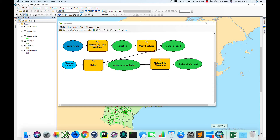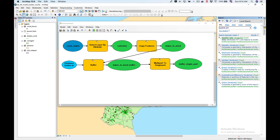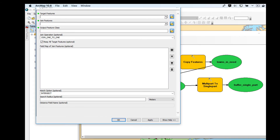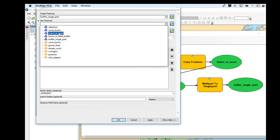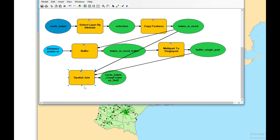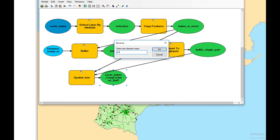Our next step is to do a spatial join in order to get the data from Towns in Need into our Buffer Single Part. We're going to use Spatial Join — drag and drop it here. Double-click on Spatial Join: for target features we're going to use Buffer Single Part, and for join features we're going to use Towns in Need, because we want that data to go into the single part buffer. We're going to do a join one-to-many, keep all target features, keep the match option as Intersect, and click OK. We'll rename the output 'Buffer Spatial Join'.